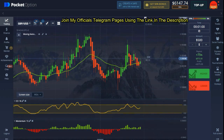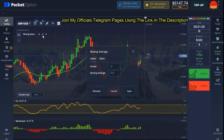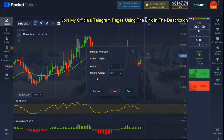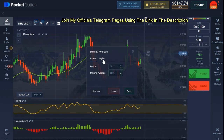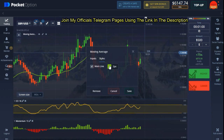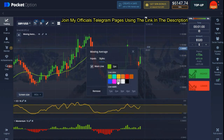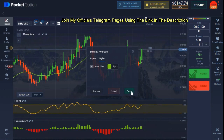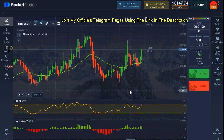The first indicator we're using here is called Moving Average. The period is 28, where the moving average is EMA. On the style part, I left the color to be green, which is the main color, and I set the line to be two pixels. When you're done, hit Save.